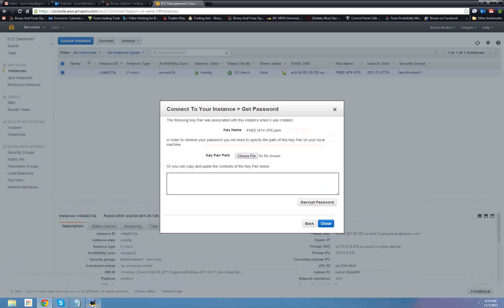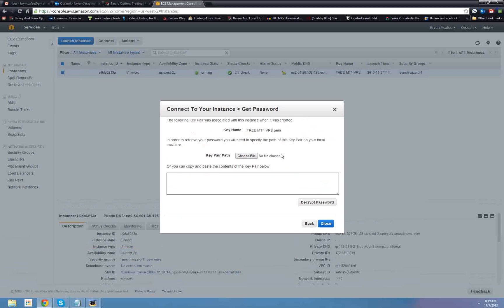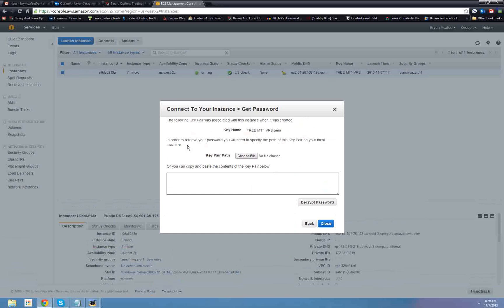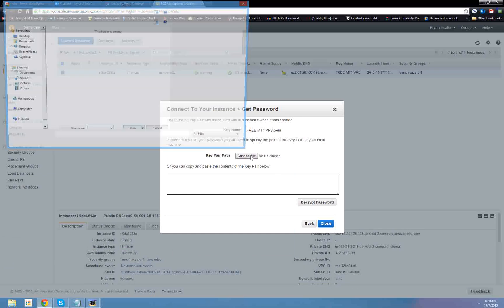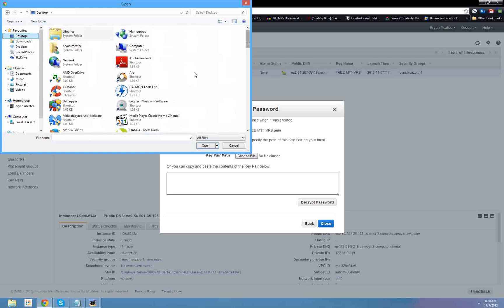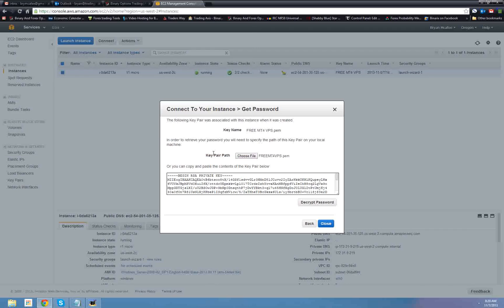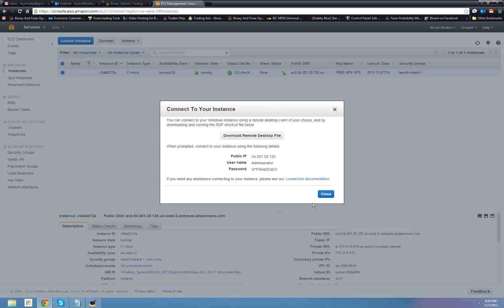Alrighty. We're back. Let me check sure this is running. Yes, it is. Okay. So once the 15 minutes took me about nine minutes for the password to get generated, you're going to get connect your instance, get password. So key name, free. Remember, we just downloaded that. In order to achieve your password, you need to specify the path of this pair on your local machine. I saved it to my desktop. So I want to do choose file and let's go to desktop and we're looking for free. So we just click on open. Okay. So once we did that, it's going to fill this in, click decrypt password. There's my password.